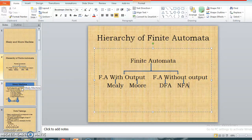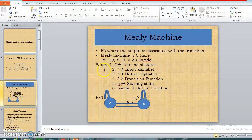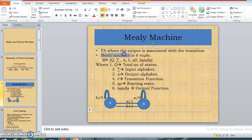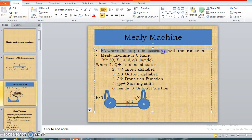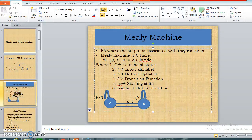First we'll see the Mealy machine, then we'll come to the Moore machine. Similar to finite automata, which consists of five tuples, the Mealy machine consists of six tuples. As I mentioned, Mealy and Moore machines are both output-oriented — output in nature. That's why here it is a finite automata where the output is associated with the transition. This is very important: output is associated with the transitions.